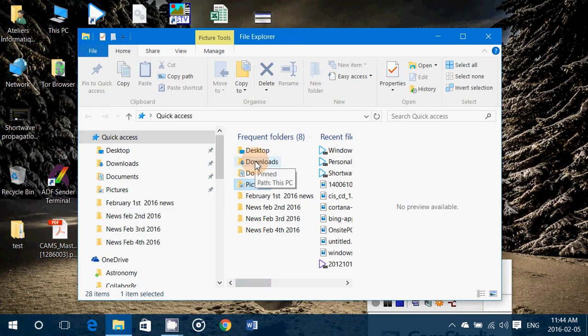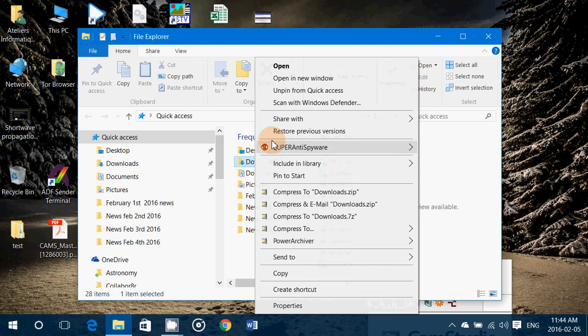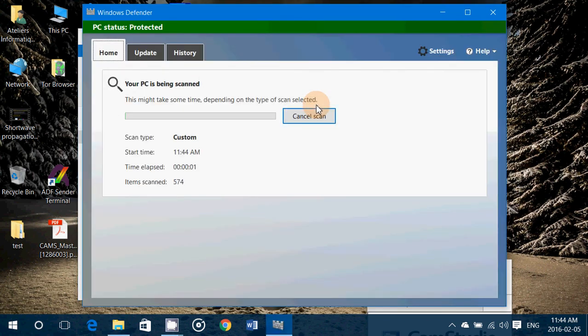All you have to do is right-click the folder and choose 'Scan with Windows Defender.' Now if you have a touch device, you don't have right-click — what you do is touch and hold until you get that little context menu, then choose 'Scan with Windows Defender.'